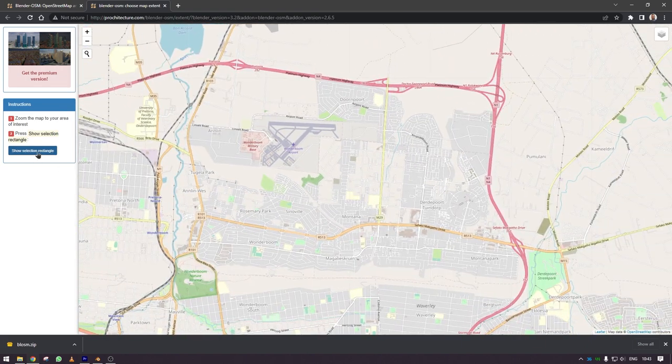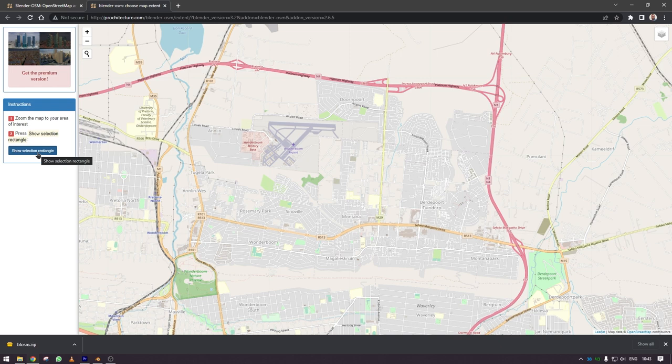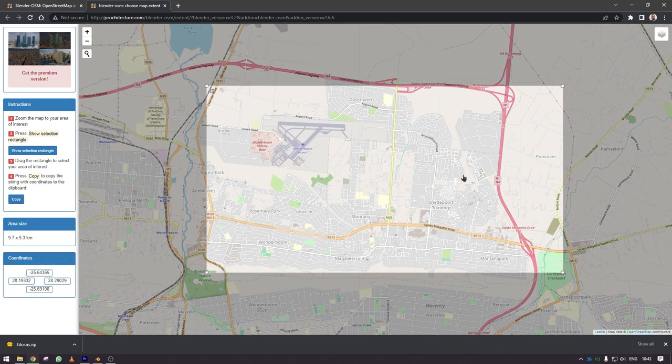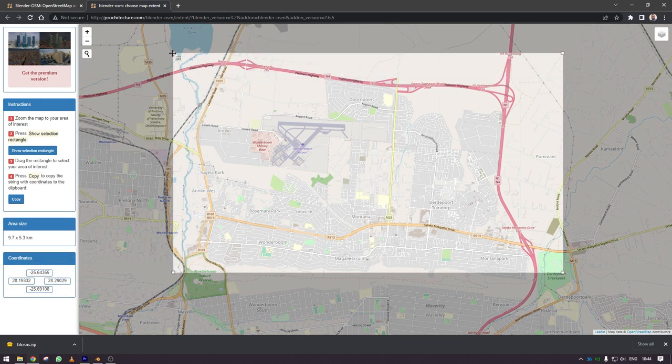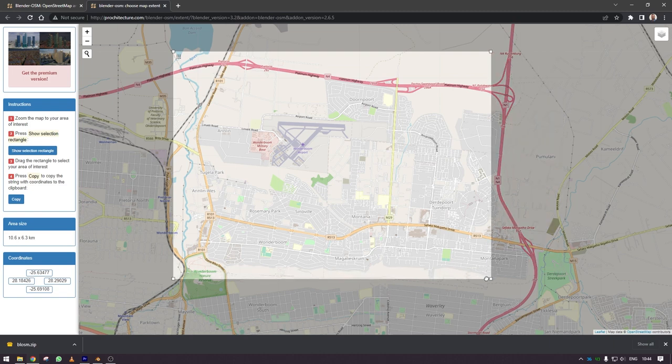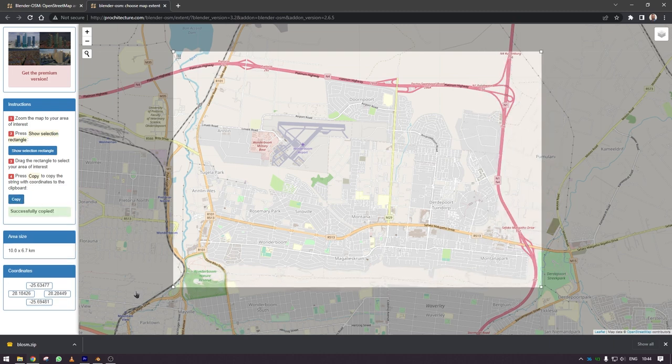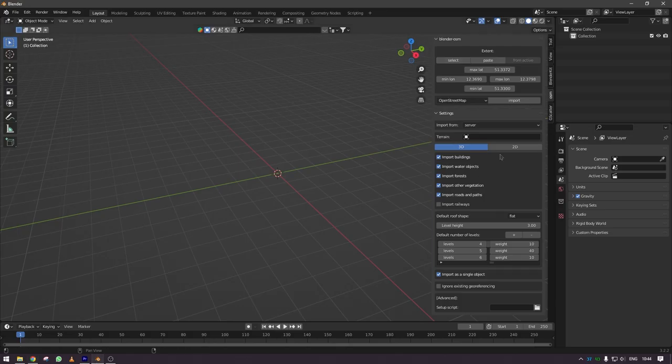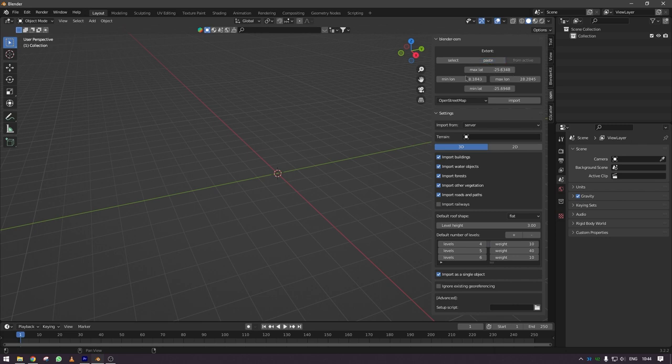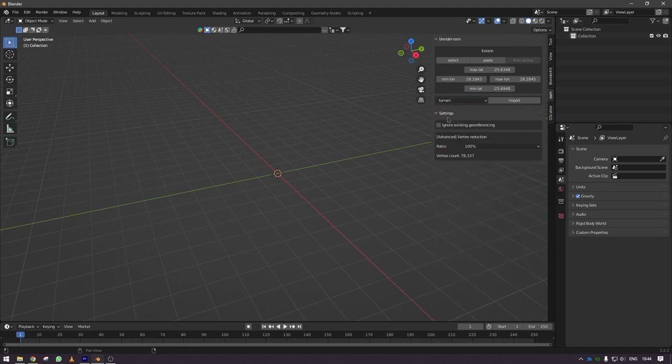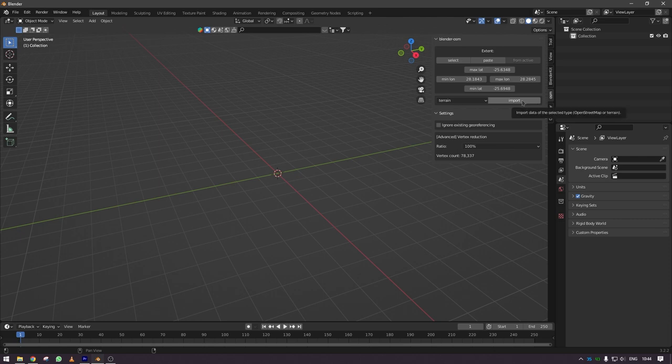So you will press select and then a bounding box will open and you sort of just size it up to the area that you want. When you've got the area you click copy and tab over back to your Blender and click on paste and now the area has been cordoned off, but you need to first start with terrain data.